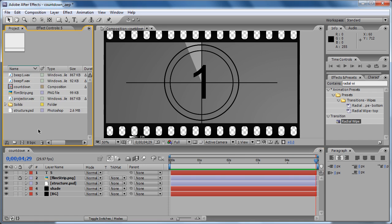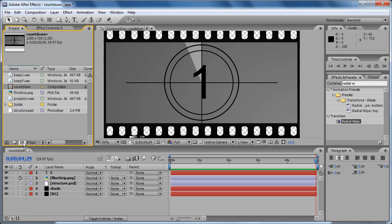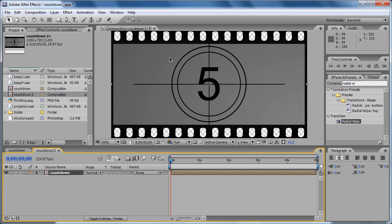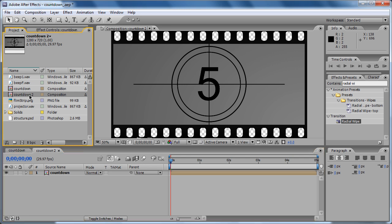Let's do another composition. Let's take the countdown composition and drop it on the new comp button to make a new composition, and it's going to make a composition with the countdown composition inside. And we're going to rename this composition 'final' because this one is going to be the final composition that we're going to render out. To rename it, click on the composition then enter, click the enter button on the keyboard and rename it to final.